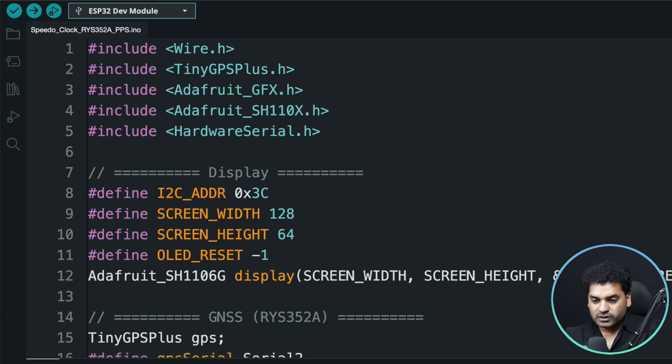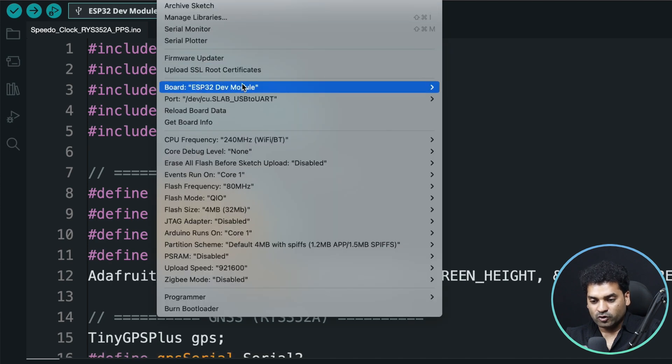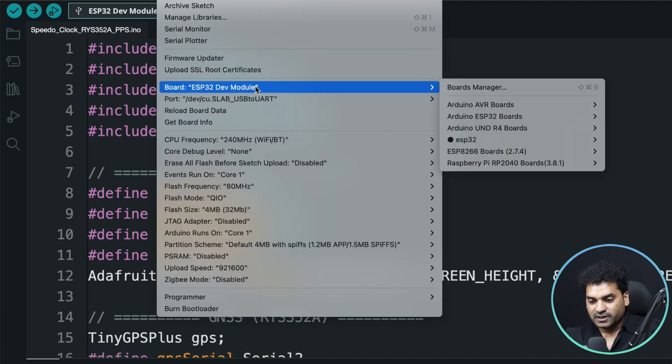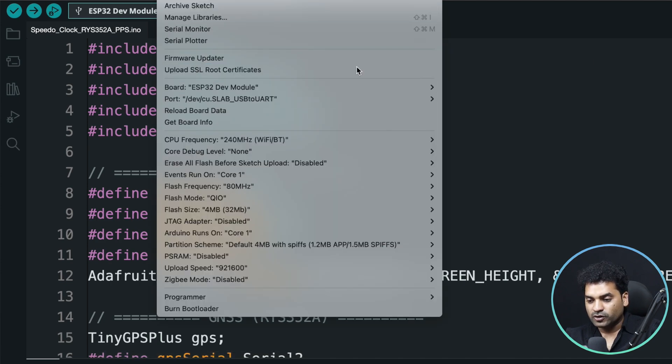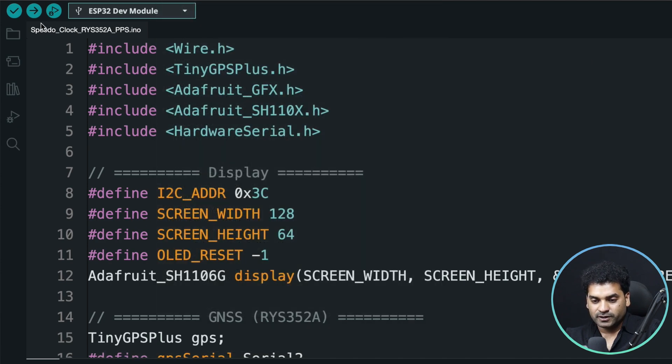Now go to tools and select the right board, the ESP32 dev module and right communication port, and hit upload button.